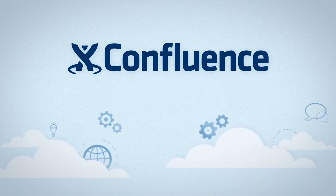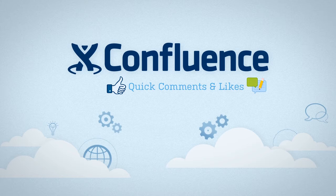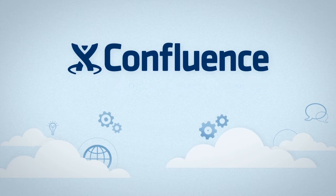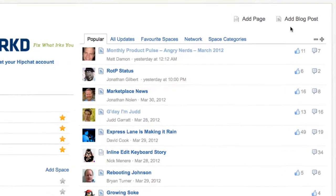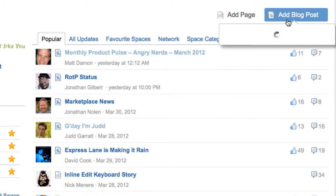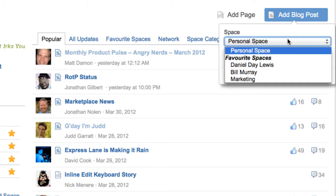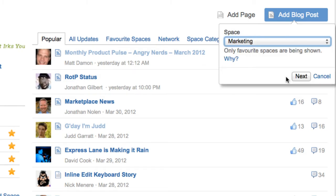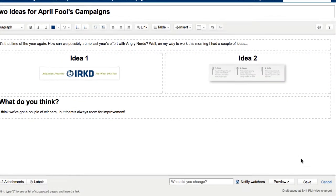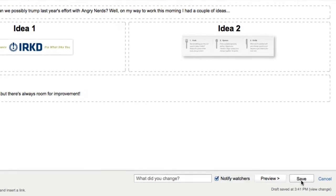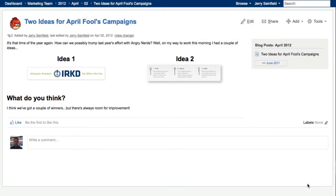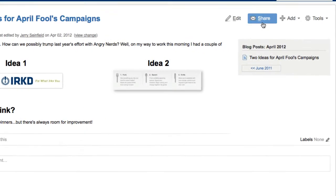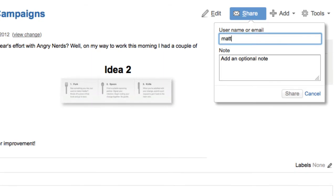Confluence engages everyone and encourages collaboration with quick comments and likes. The rich content editor allows anyone to create and share content online. Connecting people to the content they need to get work done is easy with the share button.